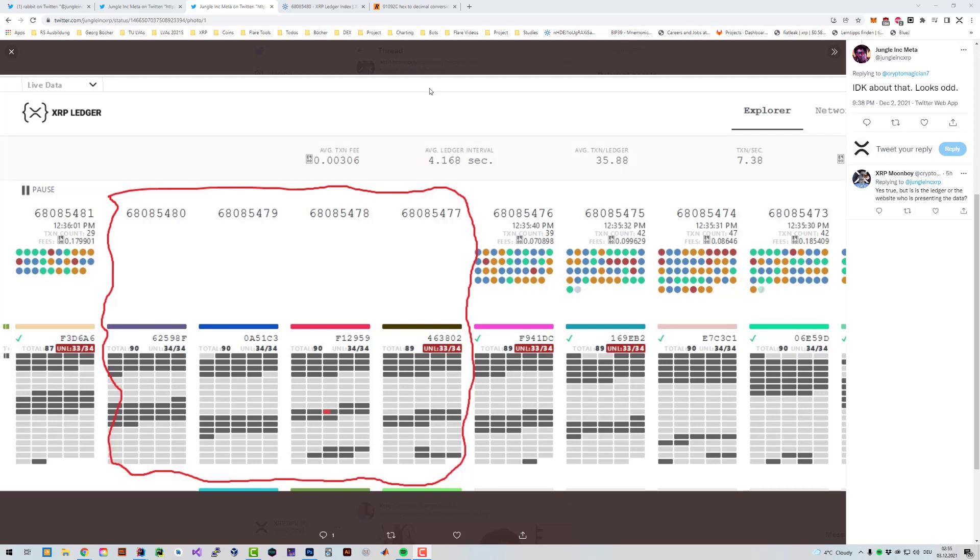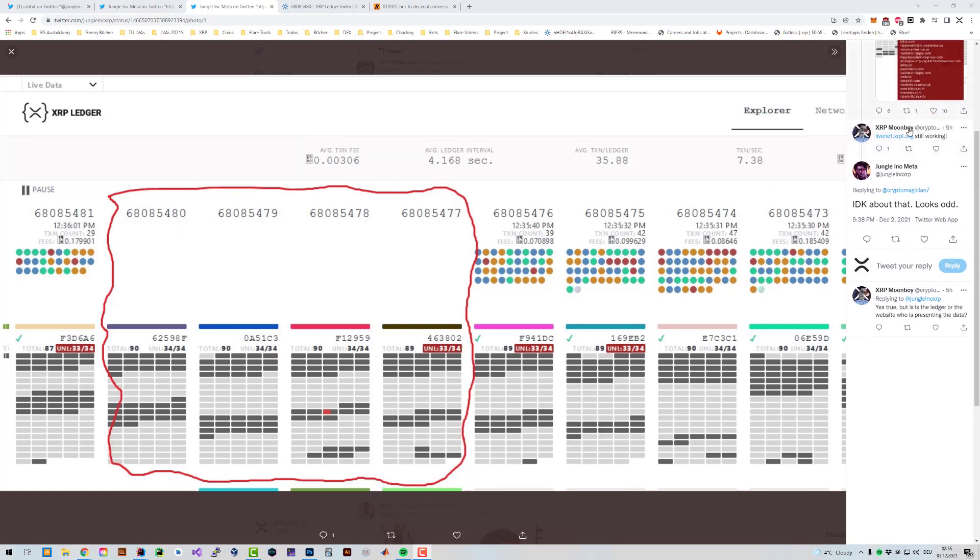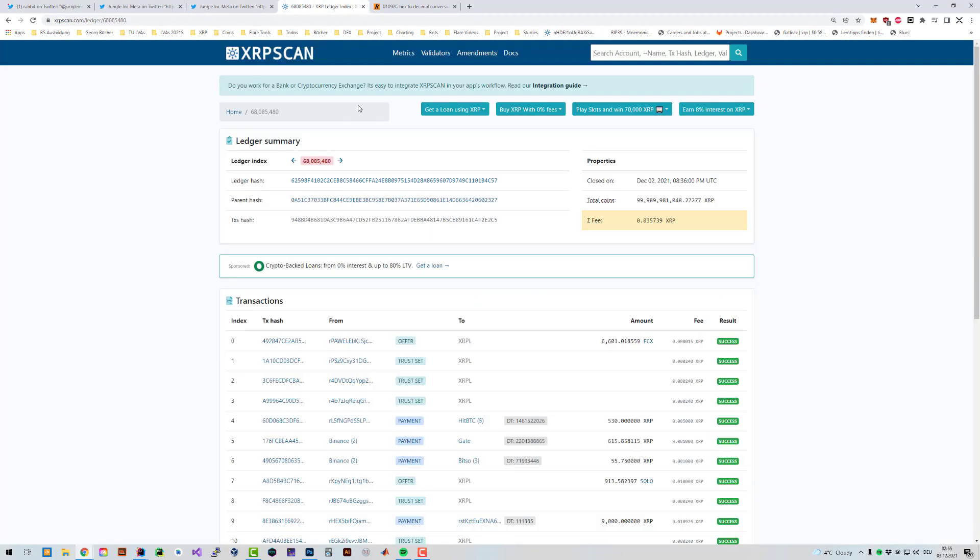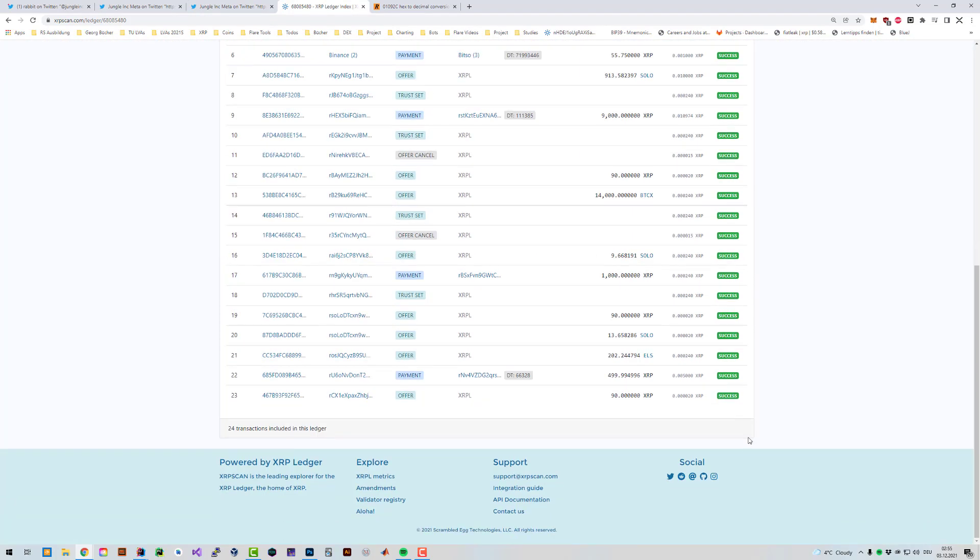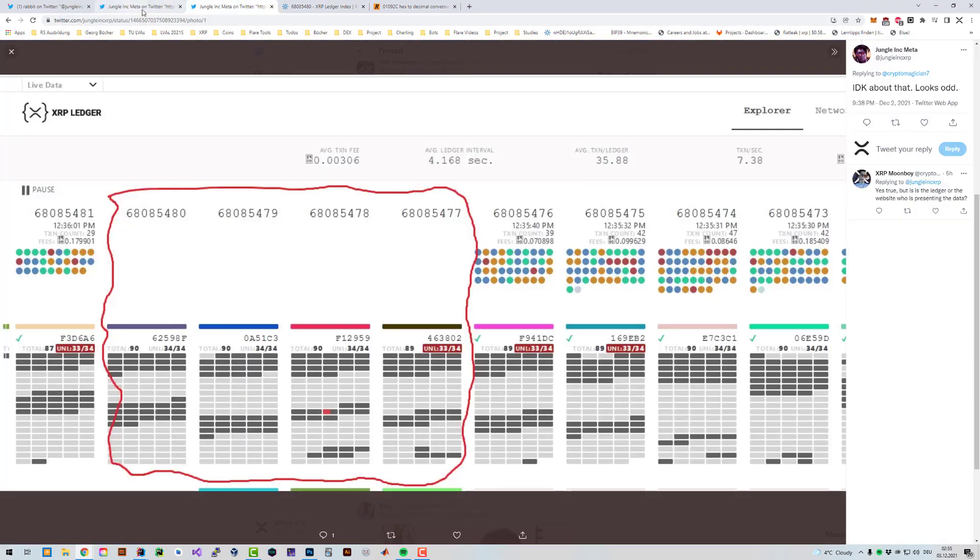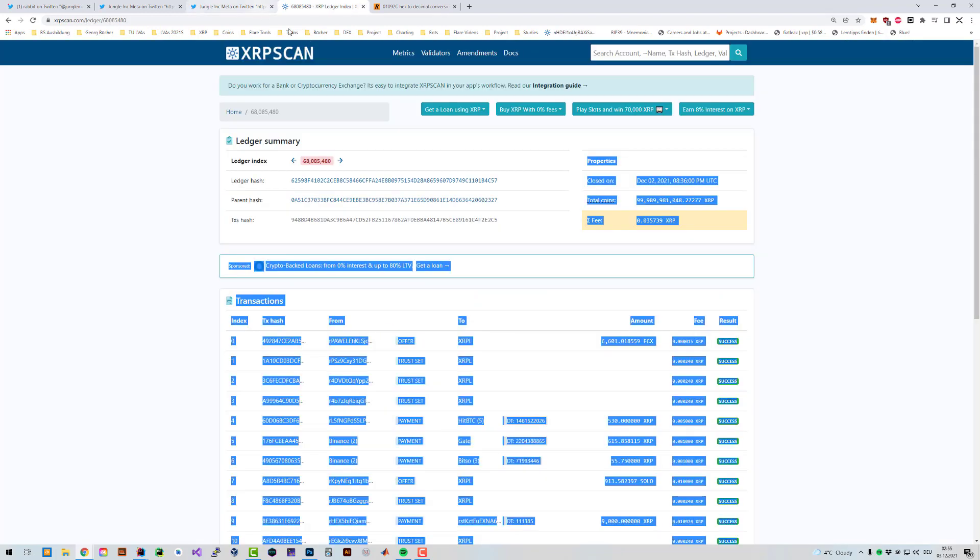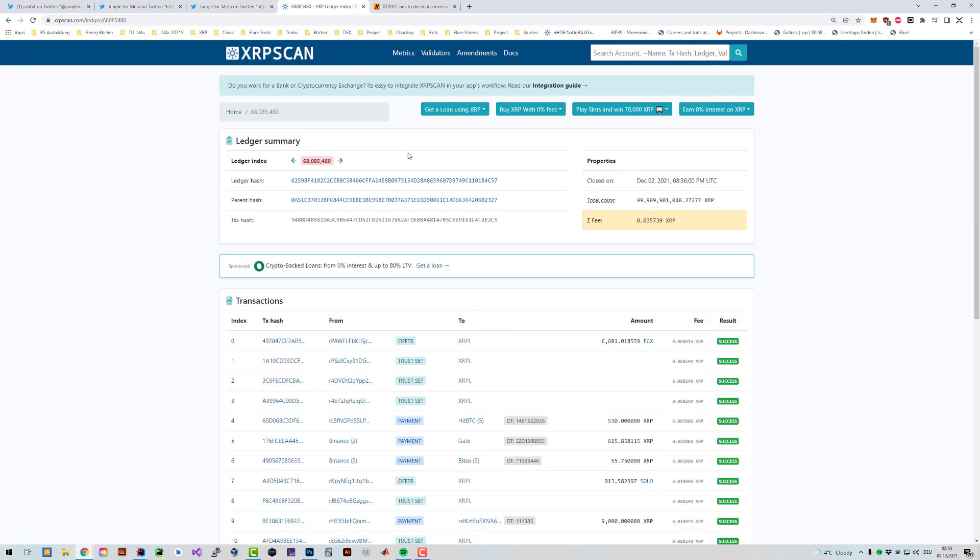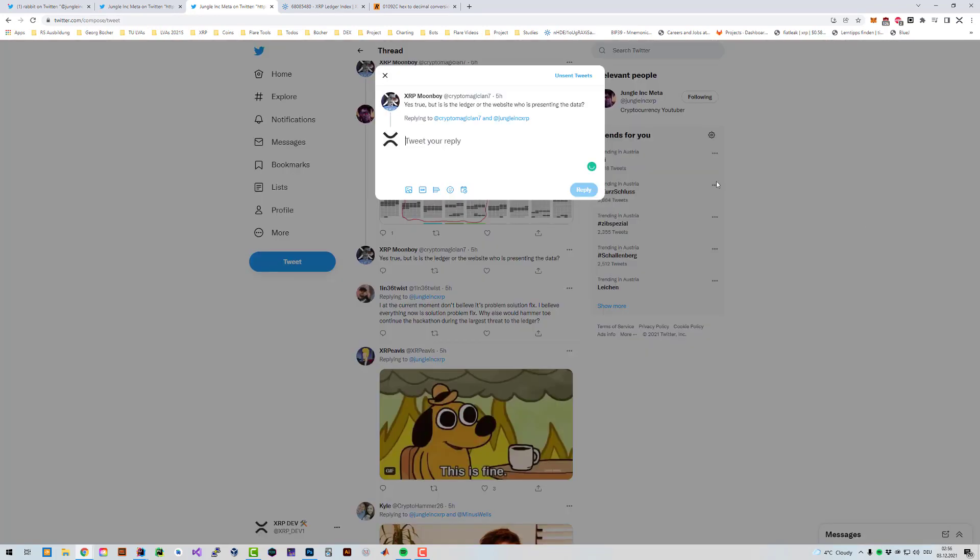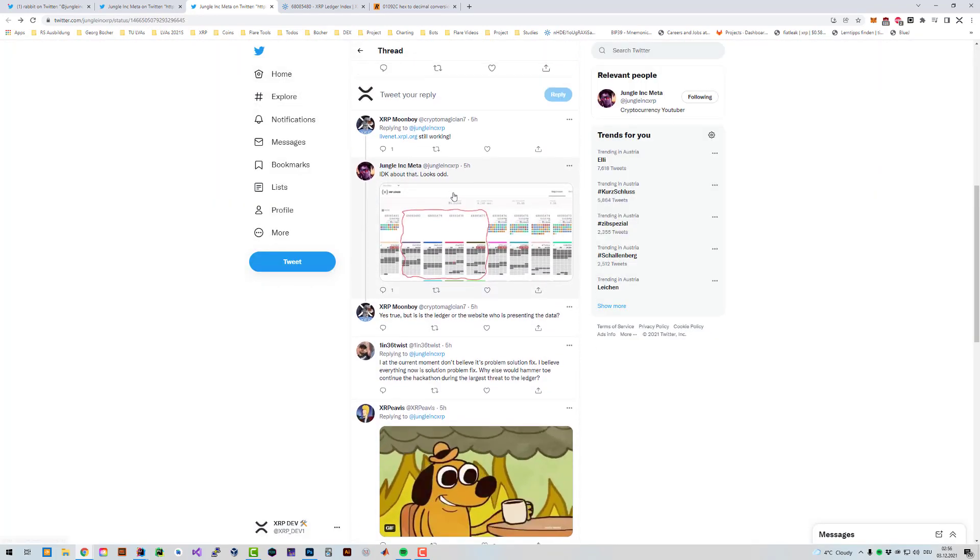One last addition - he's mentioning ledger 68085480 looks odd. You can look up every ledger yourself. I right now looked it up here on XRPScan and I've got ledger 68085480. You can see that all these transactions were in that ledger, therefore meaning everything is fine. Very important to interpret the data correctly.